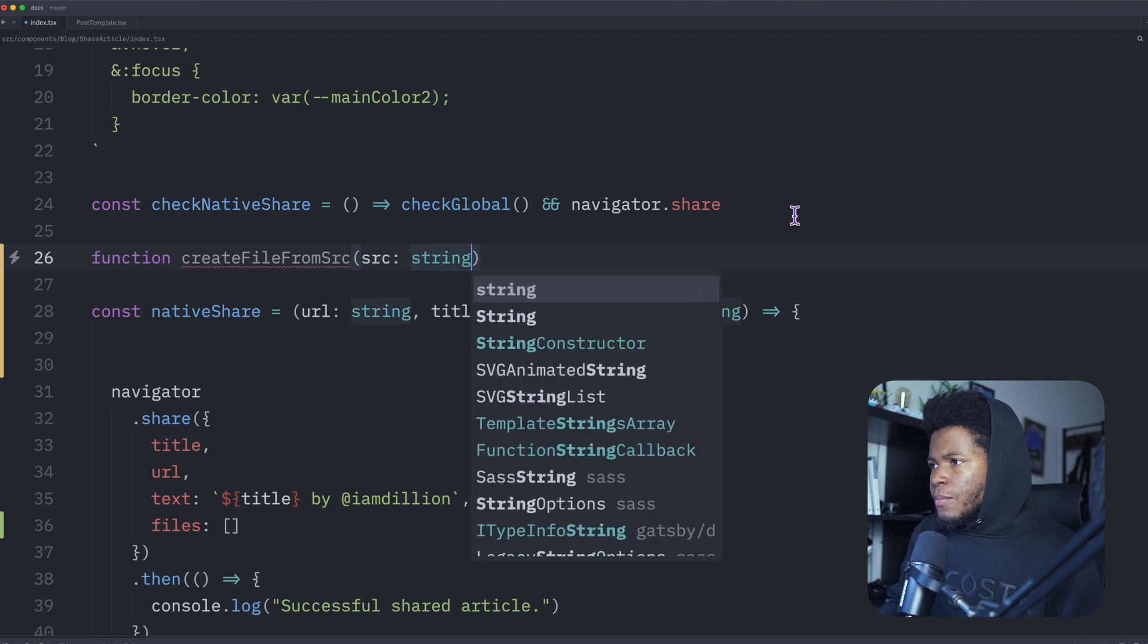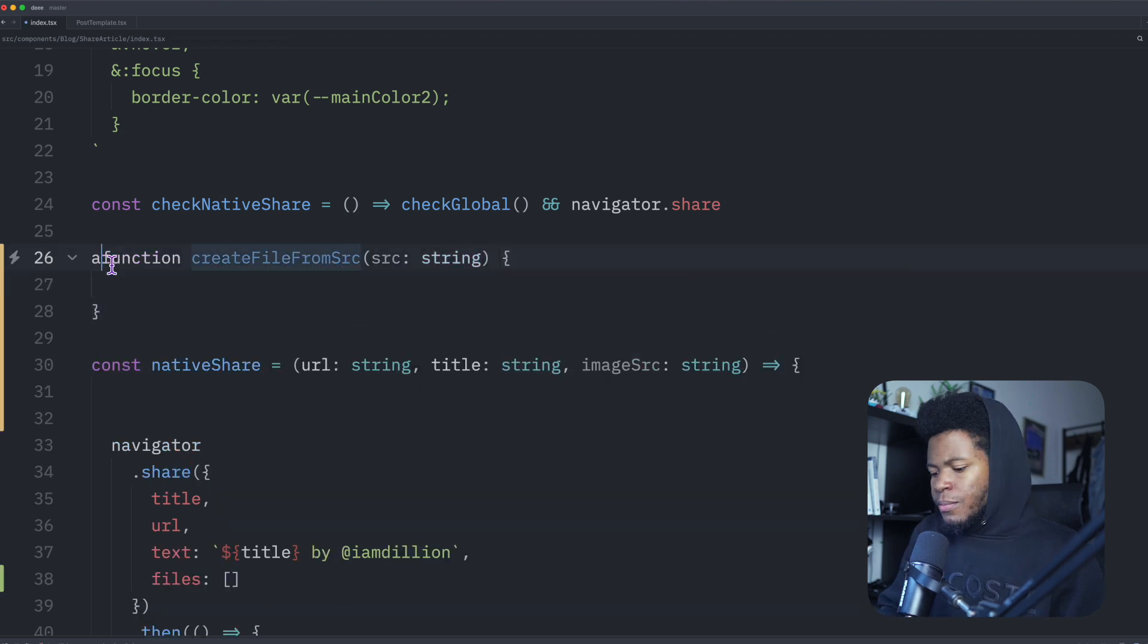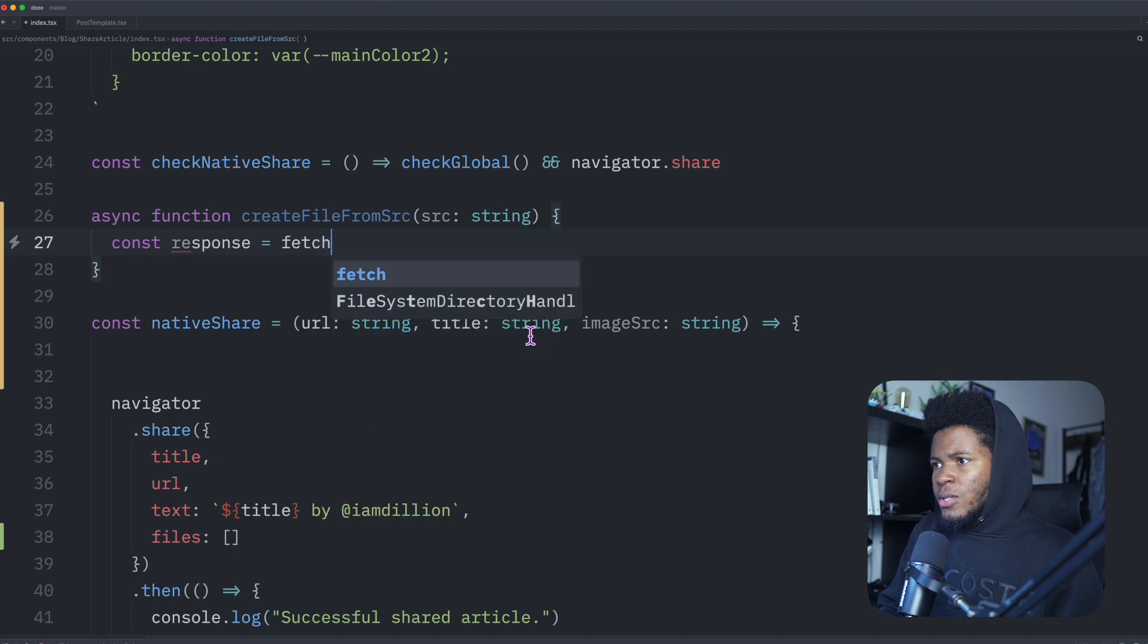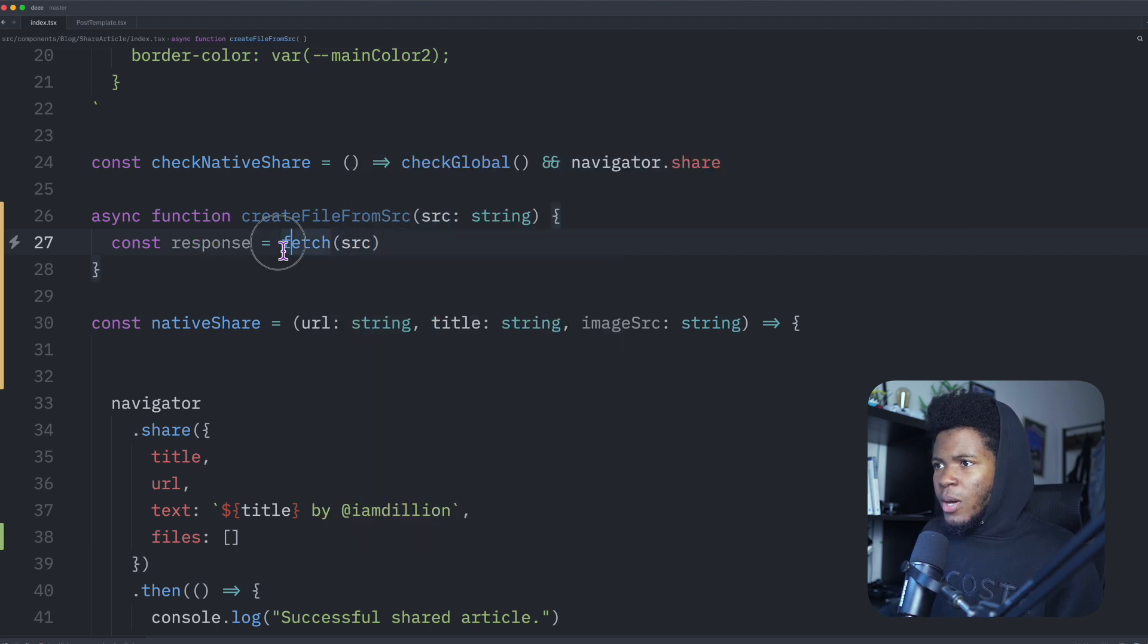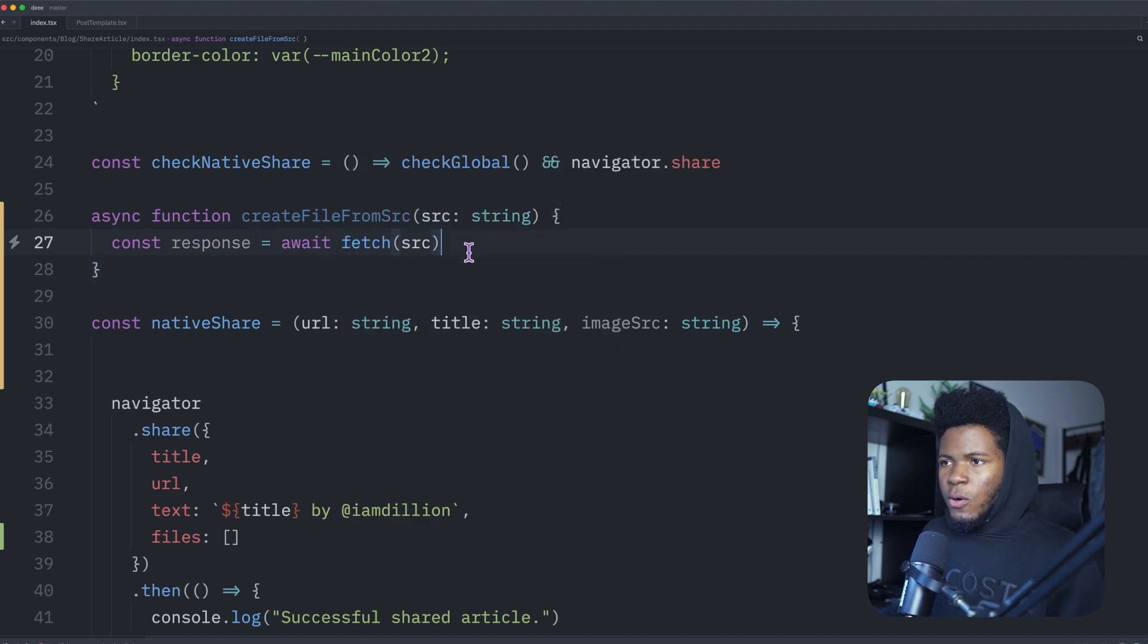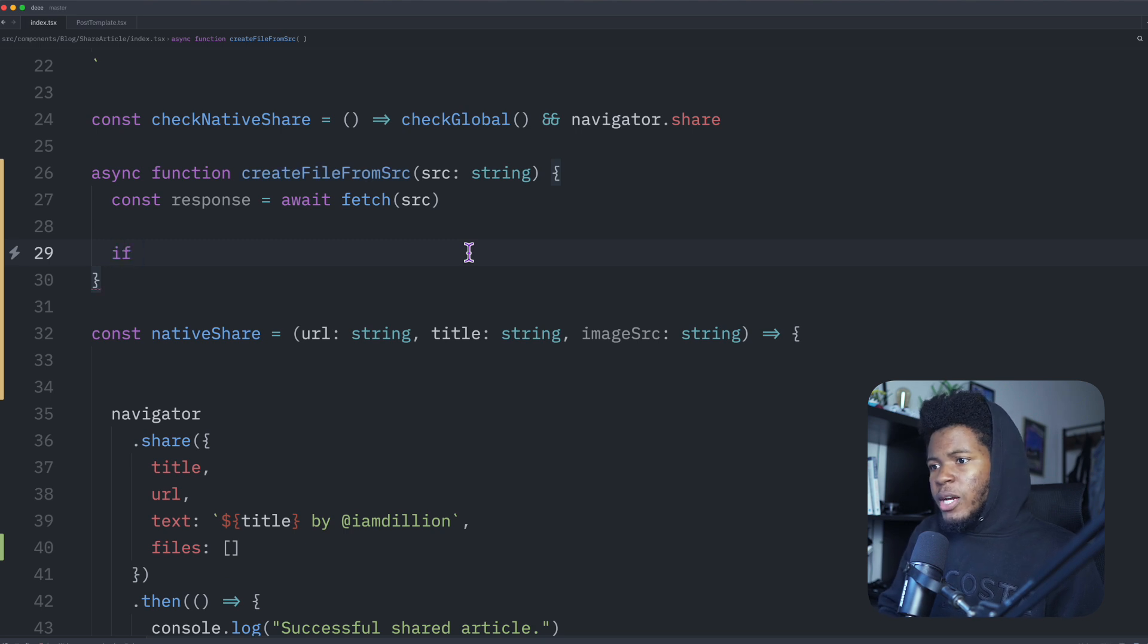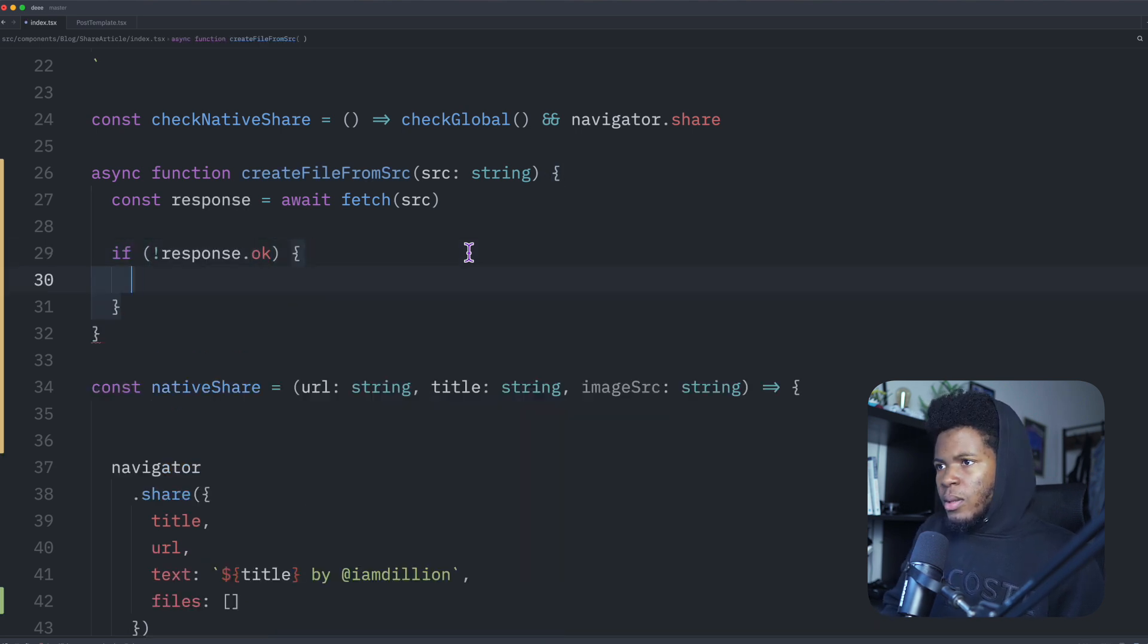This is going to be an async function. And then I'm going to fetch that source, fetch src await. I am fetching this because I want to convert it to a blob. So I'm going to check if response.ok is false. Then I'm just going to do console log image not found.